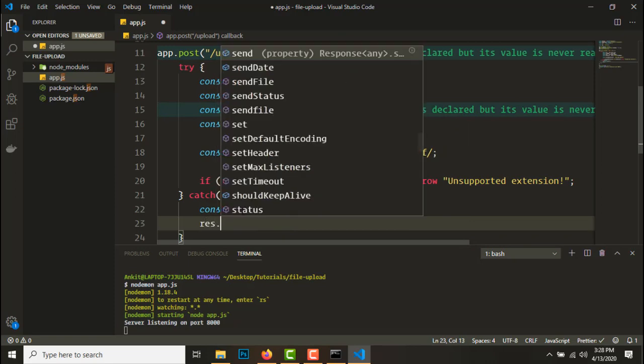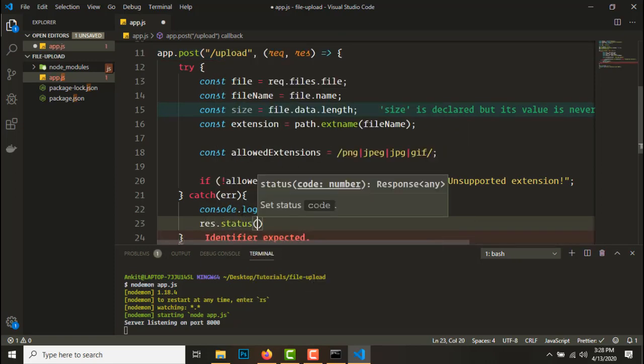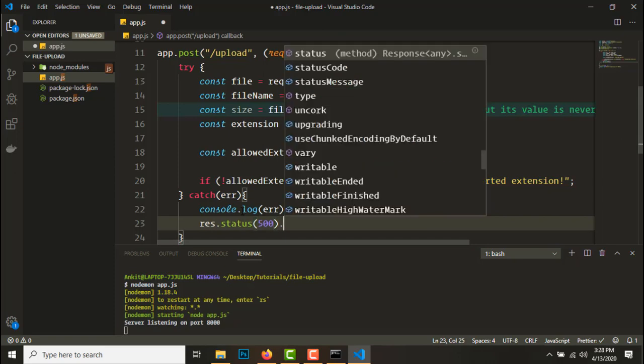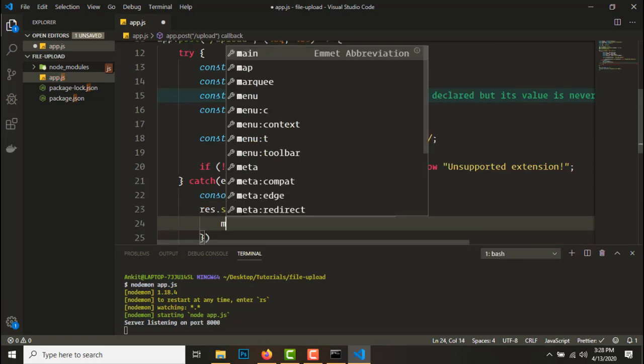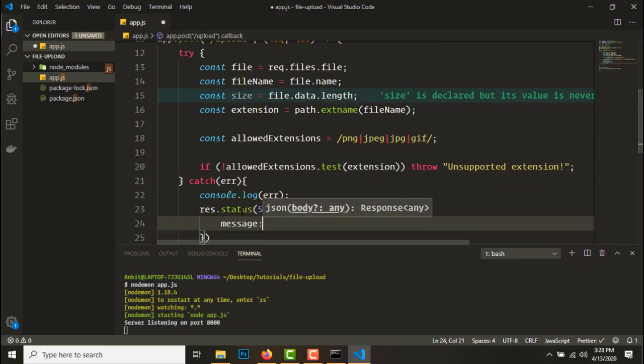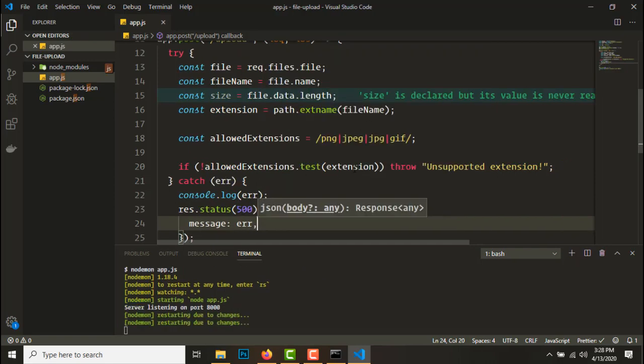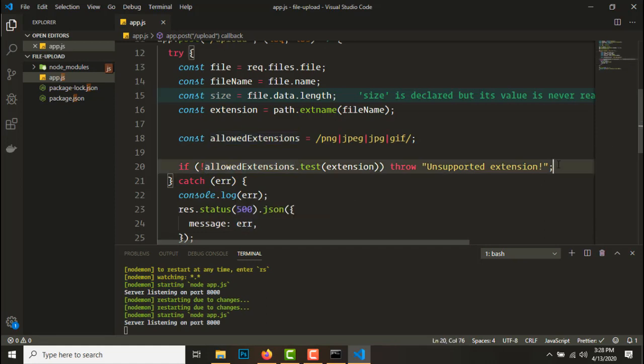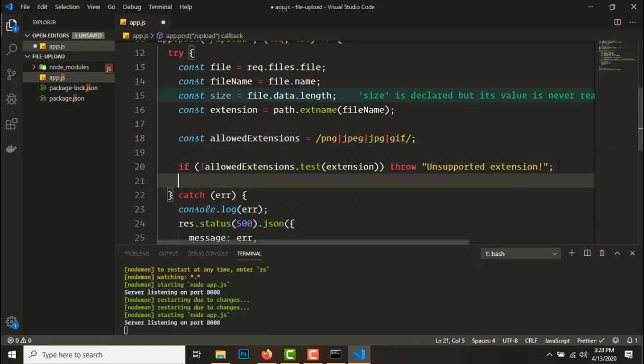So first we'll console log the error, then we'll send it back to the user. So to signify it's an error, we'll set the status code to 500, send the JSON response message error.